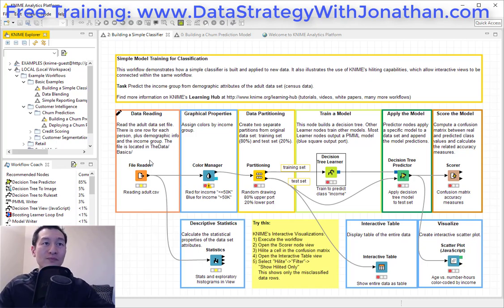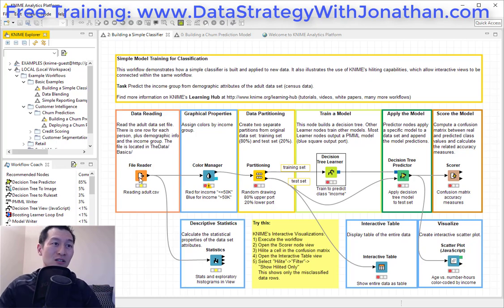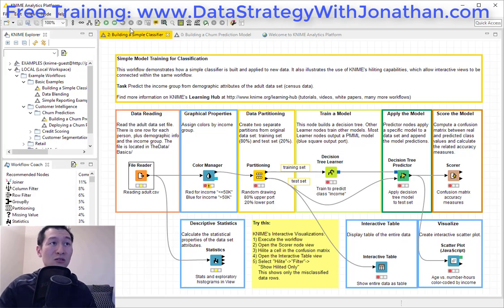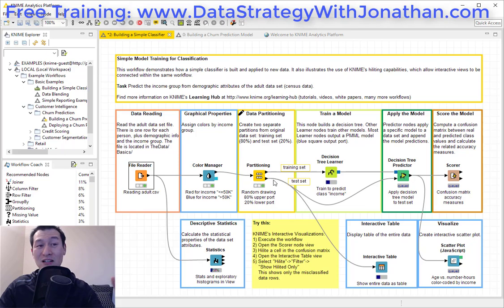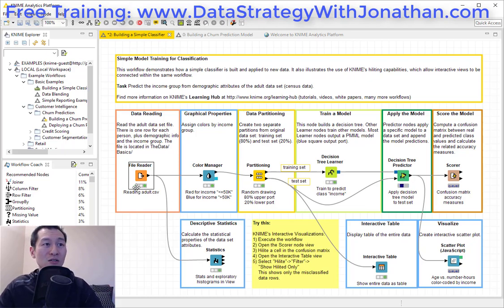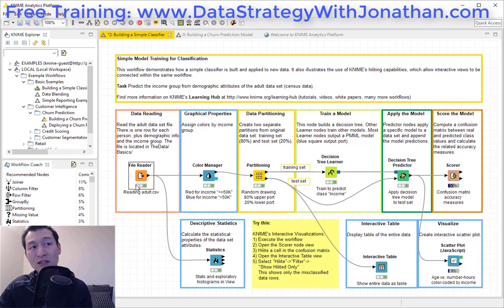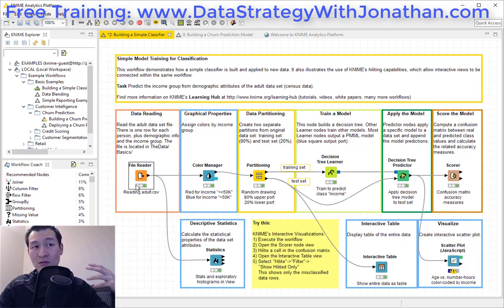So going from left to right here, we've got this node, and we can actually take a look inside and run all of these. I'm just going to click this little play button here, and this is going to go off and actually run all of these different steps. Obviously, the first part is reading in the data, then typically we'd want to maybe do some cleaning on the data and different things like that.